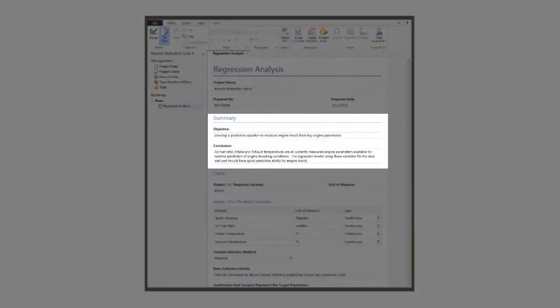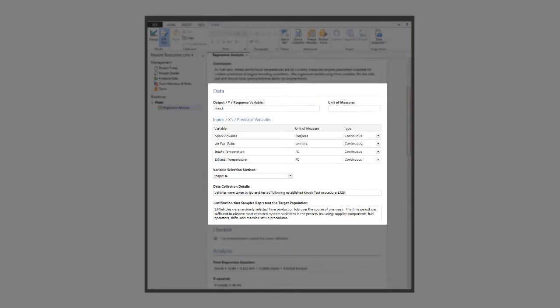The summary section, where you state your objectives for doing the analysis and your conclusions. The data section, where you can describe the inputs, outputs, and any grouping variables used in the graph.